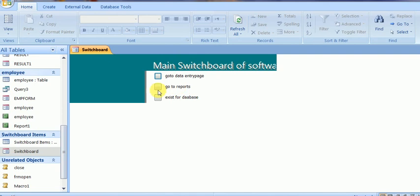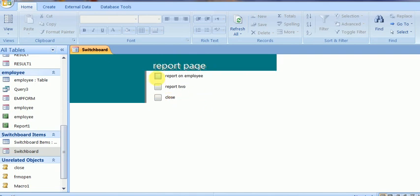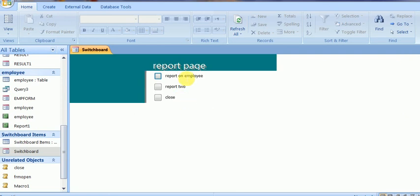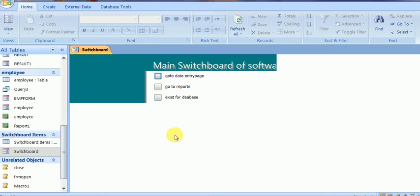Now go to the report page — yes, it is the report page. I will show a report if there is one. Yes, it is giving some report. Close it, go to the switchboard page, and close the report page to go to the main board. If I click on Exit, it will close the software. Thank you. This is the basic Switchboard Manager of MS Access.